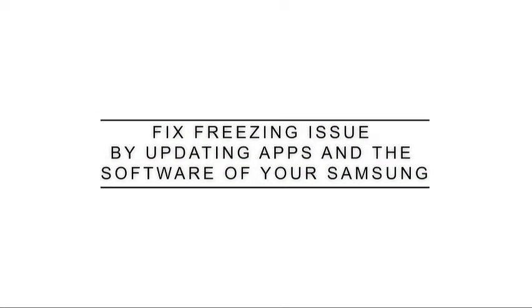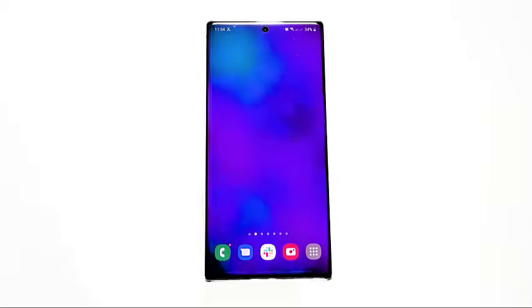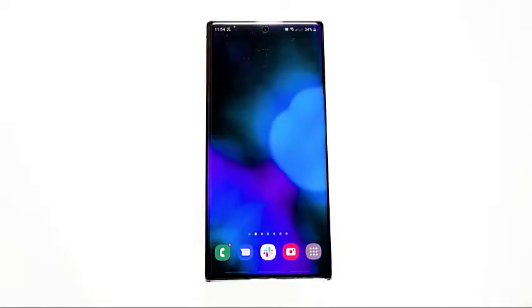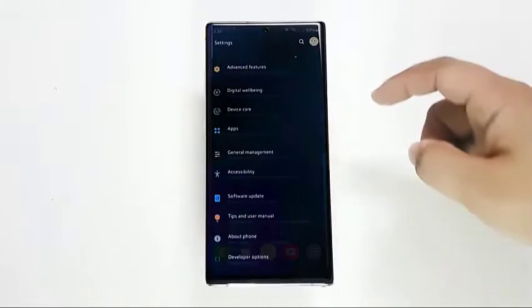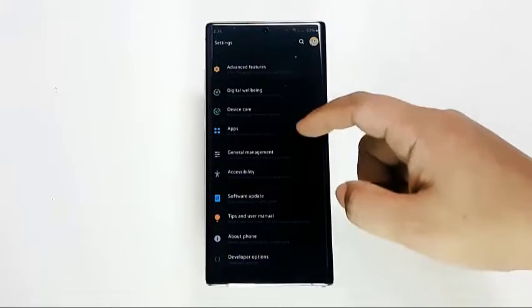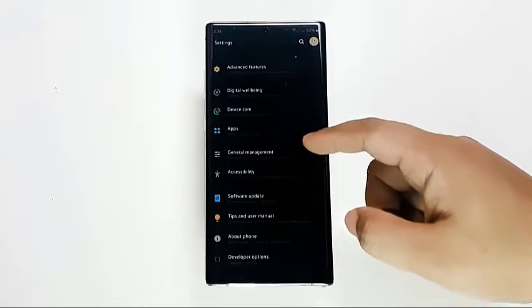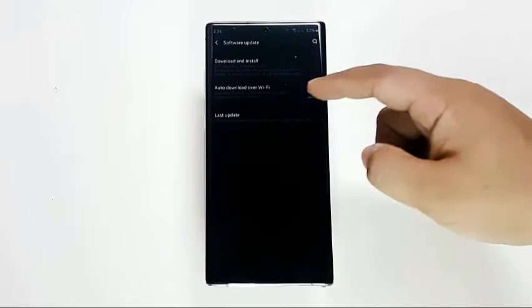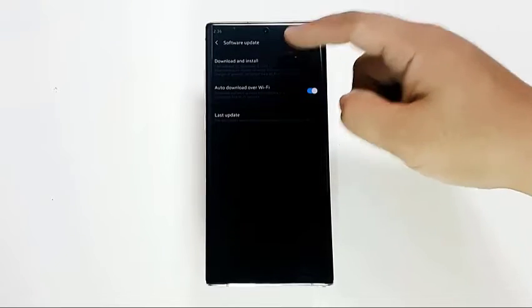If a Samsung device is freezing all the time, it can be caused by a simple bug in one of the apps, or it may be something deeper within the software. Some freezing issues are easily fixed by doing a simple task.